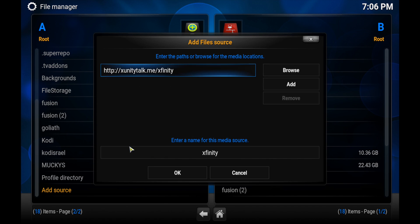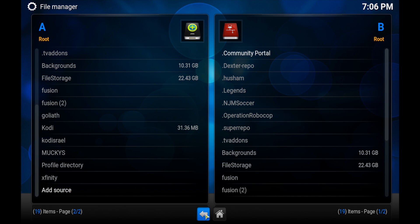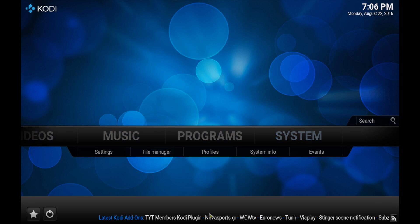Press done and name it xfinity, press okay to that. Then you want to head back home, click on system, click on add-ons.